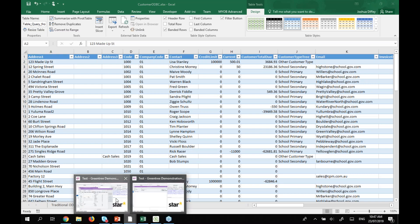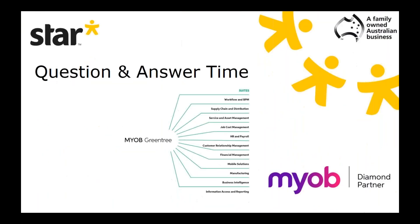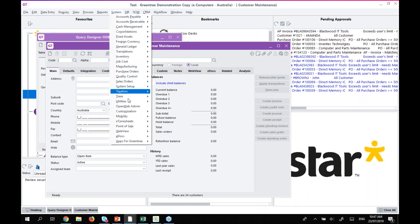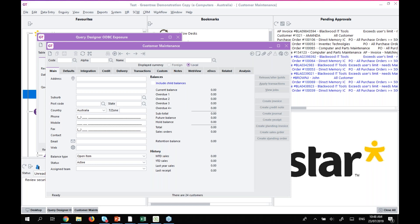Let's open it up to questions. First question: where can I find Jade Query? Jade Query can be found under System > Utilities > Jade Query. You do need to have access to Jade Query, but that is where it's accessed from. Next question: do query tools have access to task scheduling? At this stage, no — all of the query tools discussed, whether Jade Query, Explorer, or Query Designer, do not have scheduling capabilities.